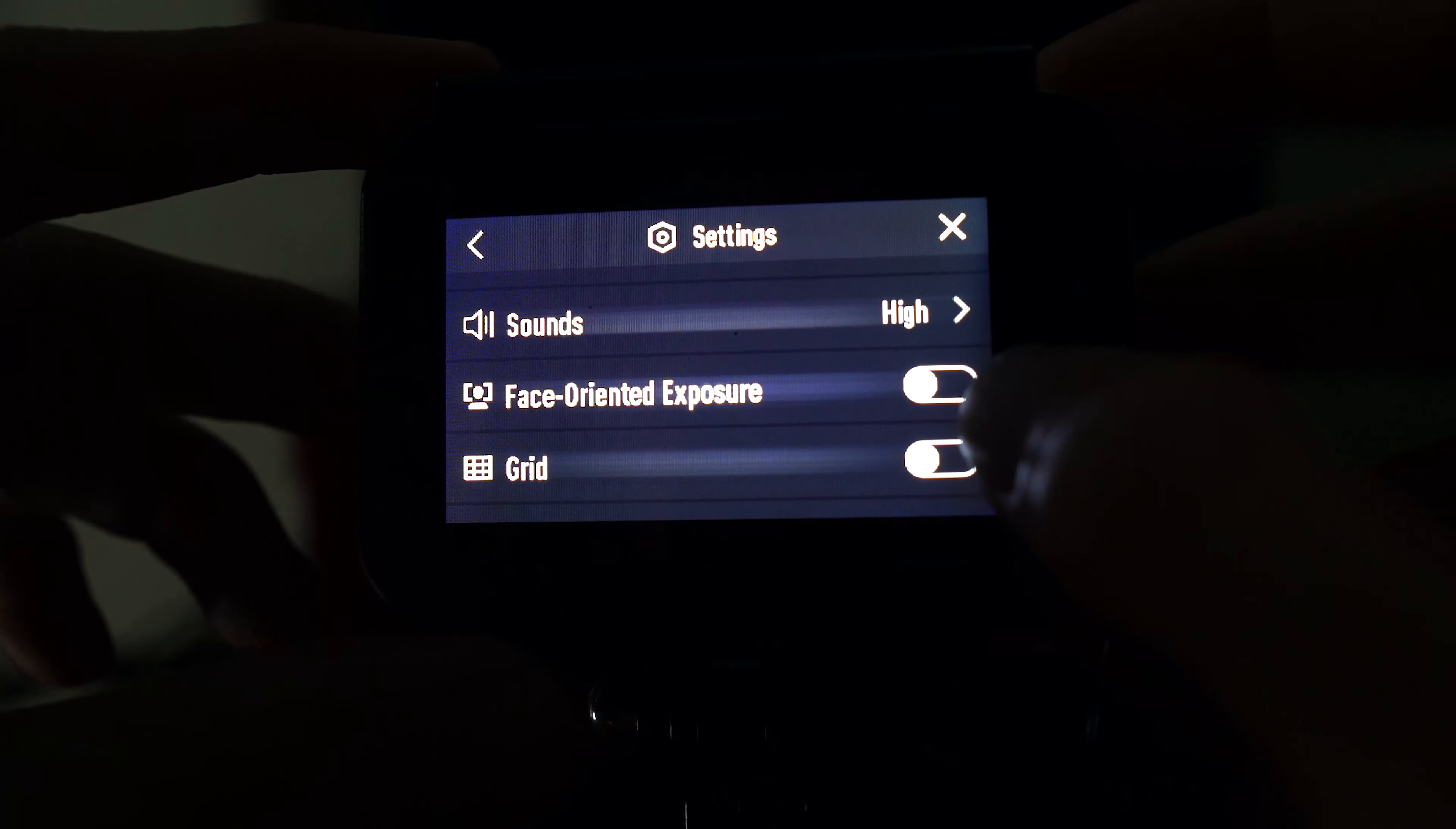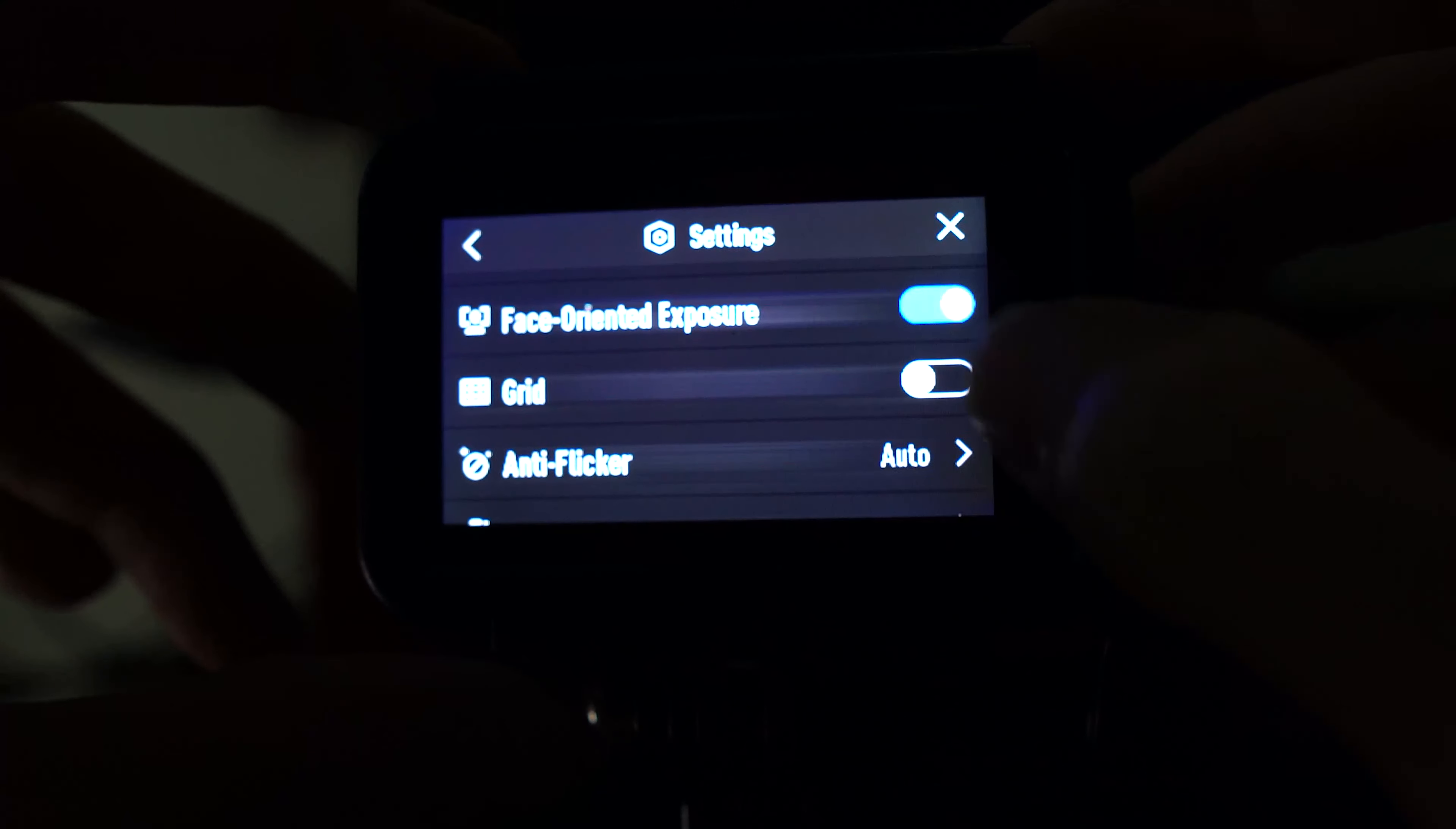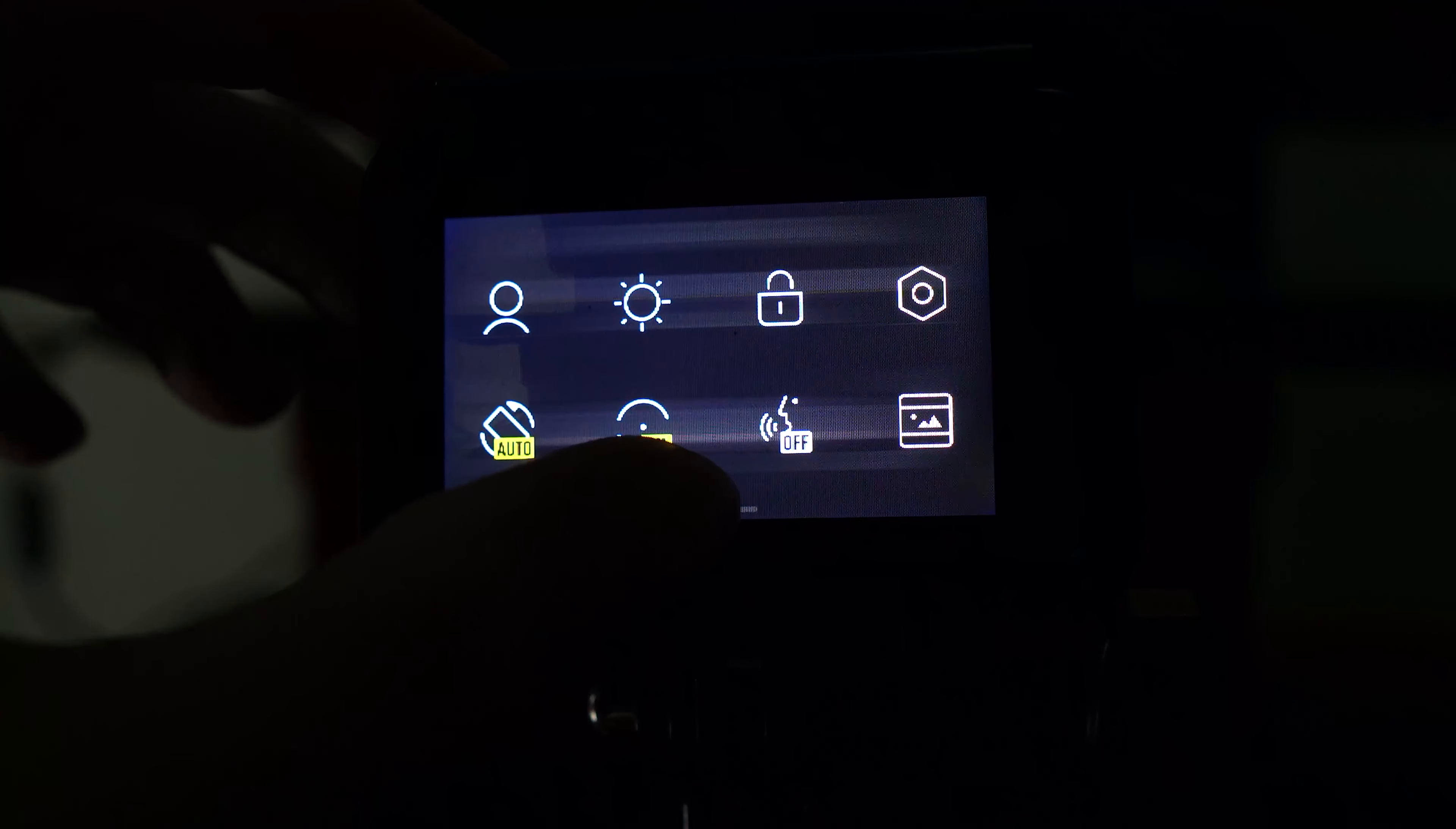The face brightening feature I turn on. And also the grid to help me frame accurately. It has 3 lines to help me compose properly. Turn these three on. The rest of the settings don't need changes.